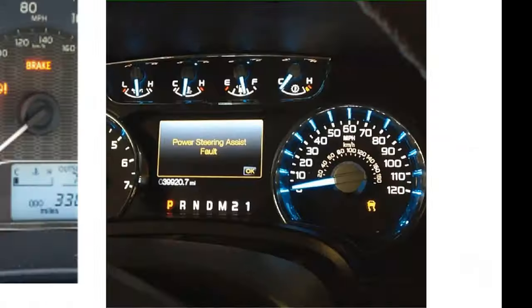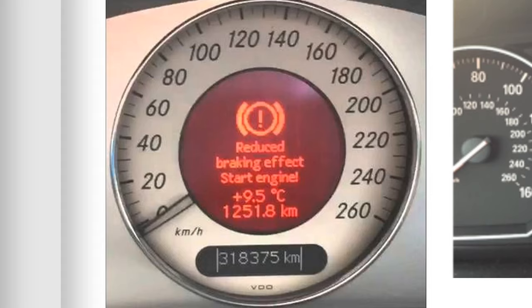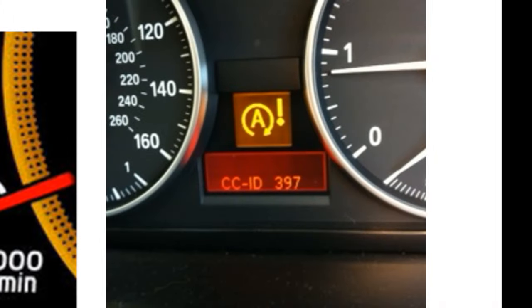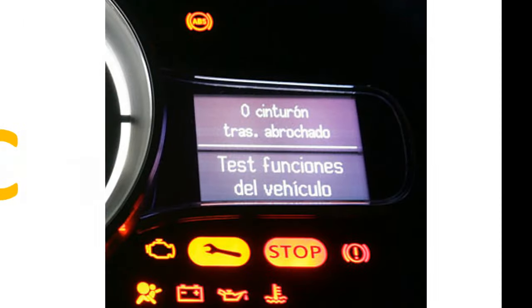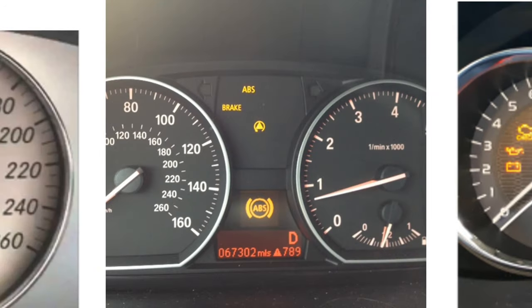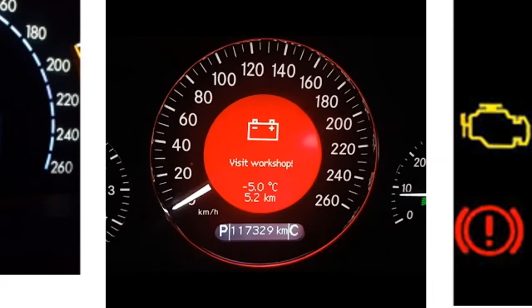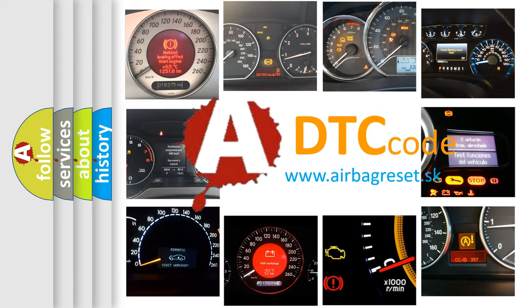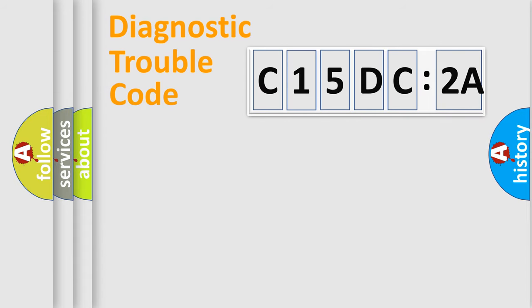Welcome to this video. Are you interested in why your vehicle diagnosis displays C15DC2A? How is the error code interpreted by the vehicle? What does C15DC2A mean, or how to correct this fault? Today we will find answers to these questions together.